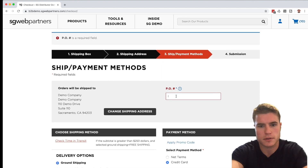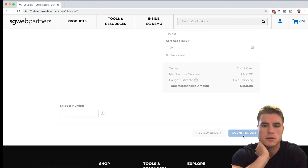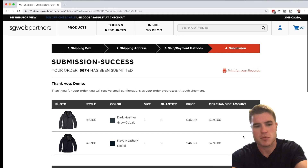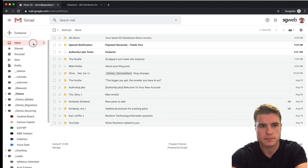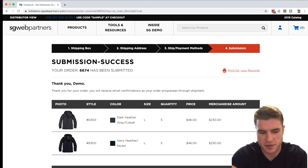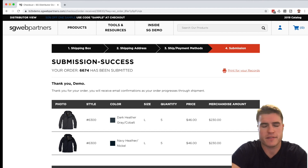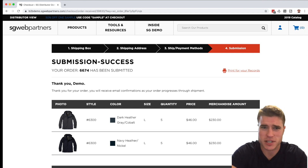I just need to put in the card number and submit. The order has been submitted. If I go back to the email for the demo SG web partners account, I can see the order confirmation emails. As you can see, you can simulate checking out as the customer — very valuable if you have a lot of customers calling in orders.